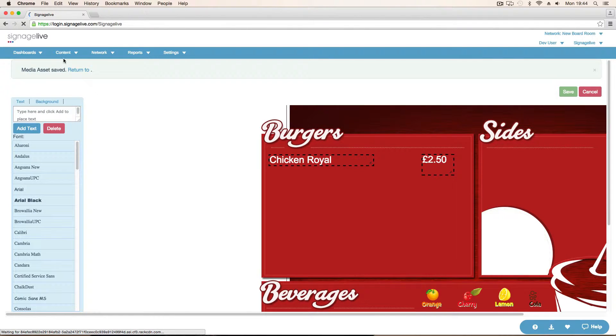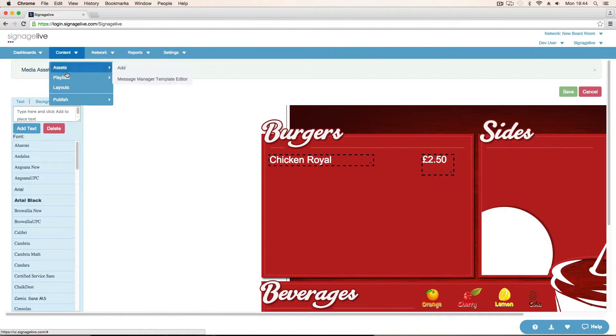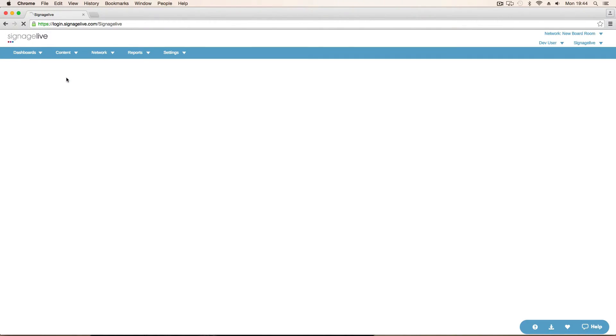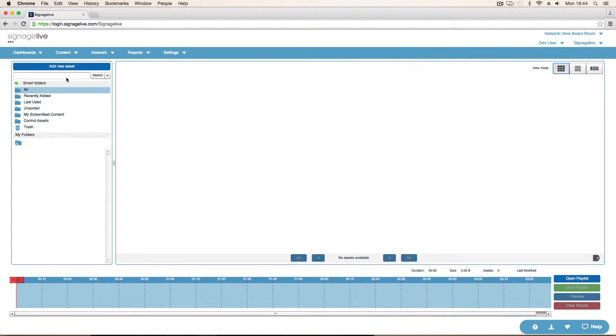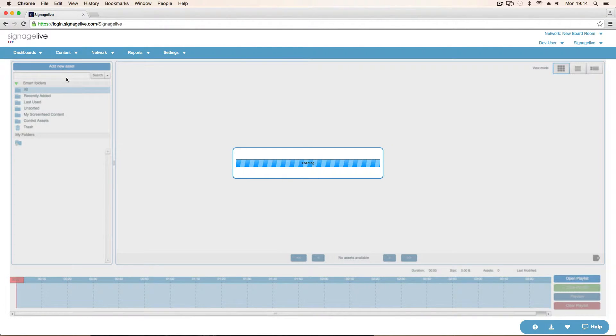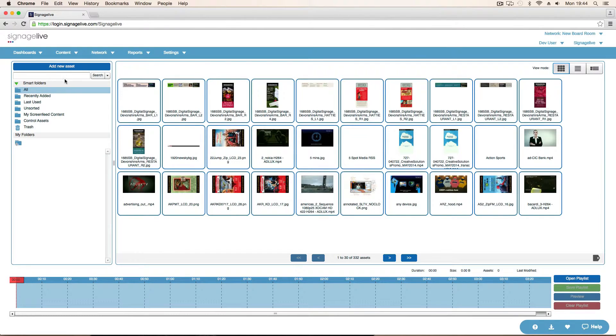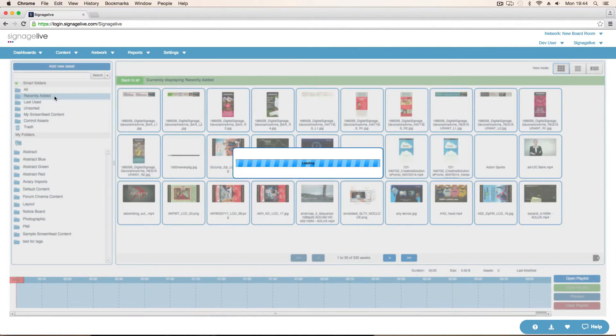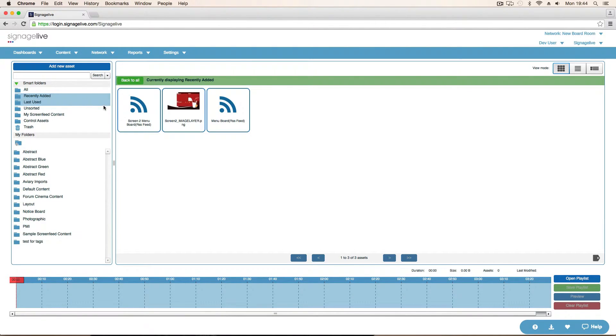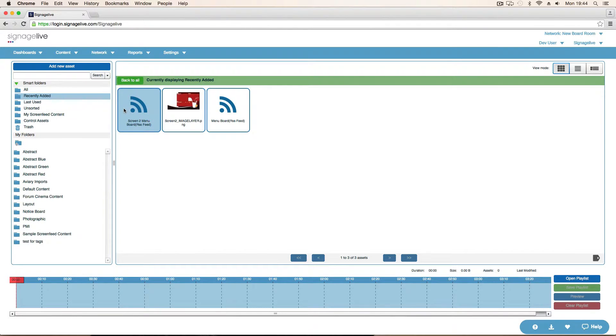And then what we can do is go into our asset library. Just click on playlist creator. And now we're in the asset library. If I click on recently added. That message manager template will have automatically been added to my library. So I can take that out.